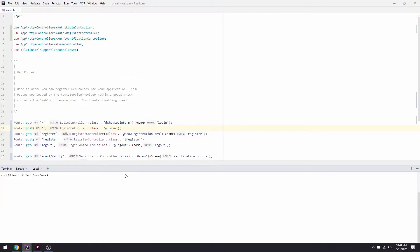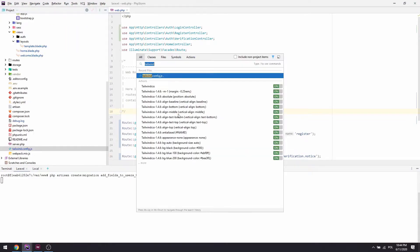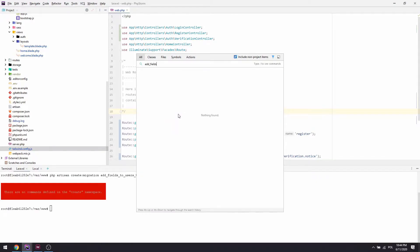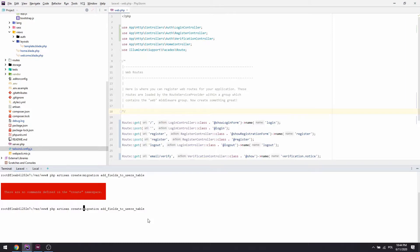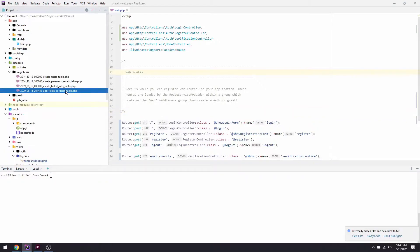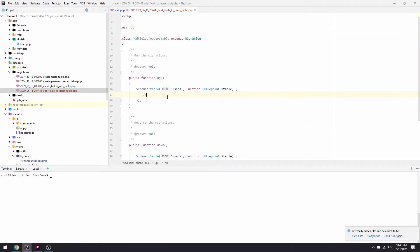We'll start with enhancing the user model to our requirements. Let's start with creating a new migration — that will be `make:migration add_fields_to_users_table`. Our migration was created. Let's move on to adding some fields.